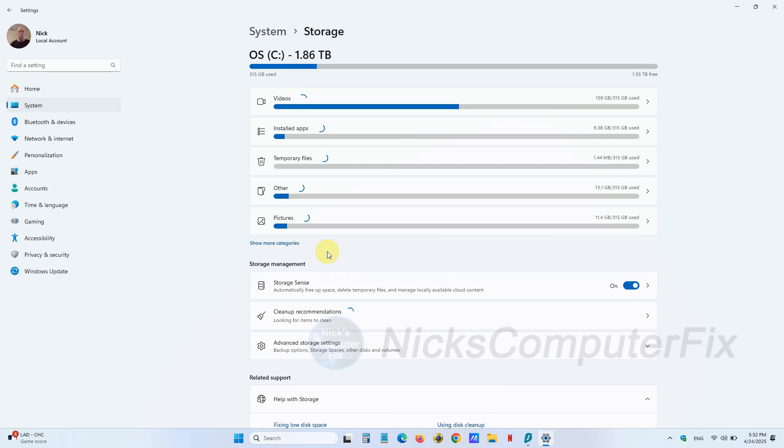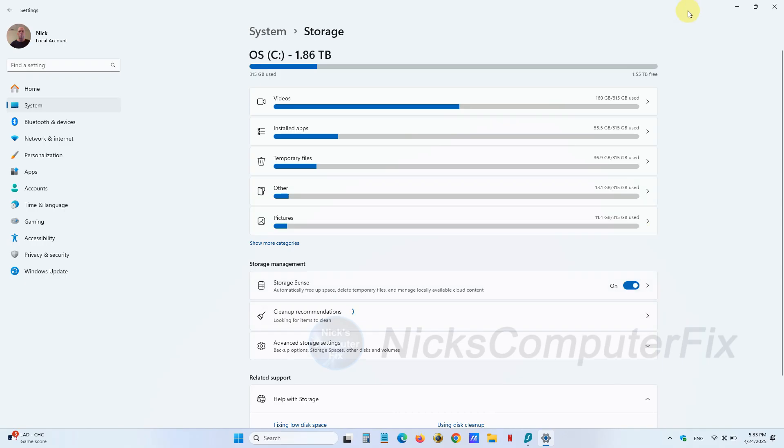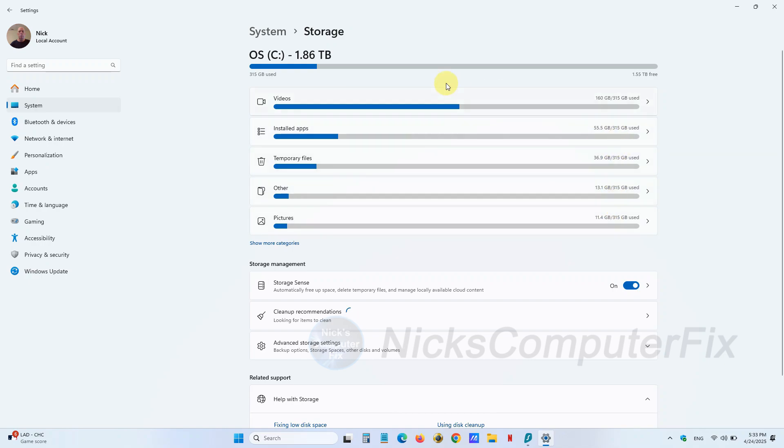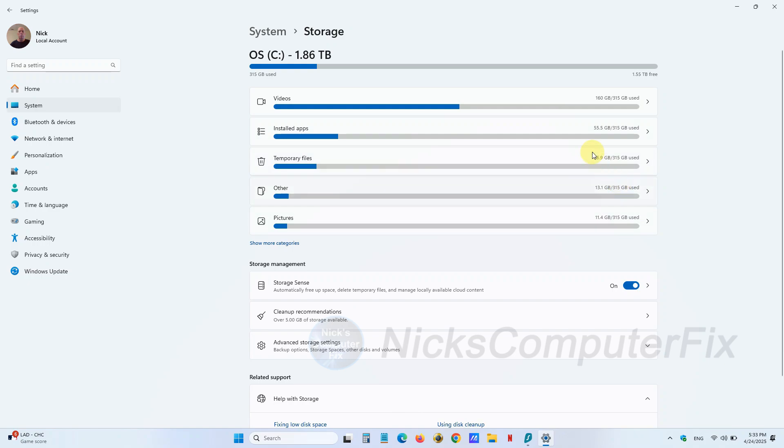Here you can see what is using up your disk space. For example, the first one says Videos and you can see how much disk space is being used for videos. Then in the middle of the screen under Storage Management, make sure the button is turned on under Storage Sense—it's on when it's blue.